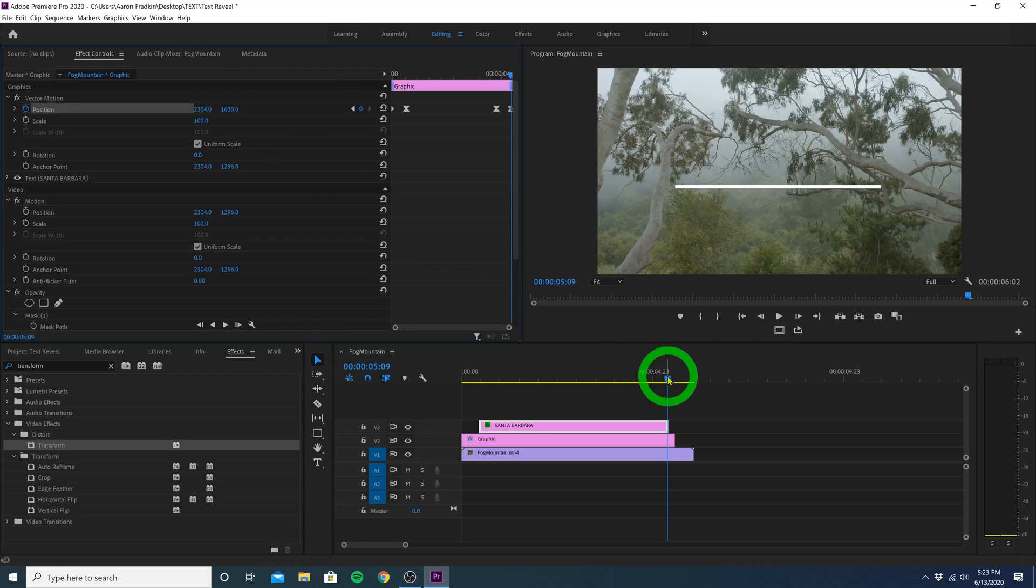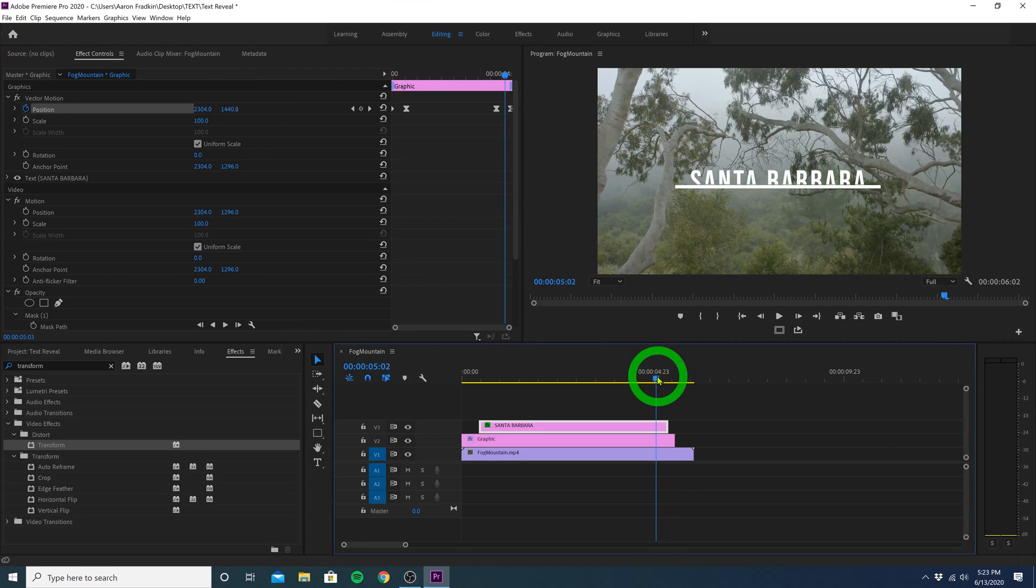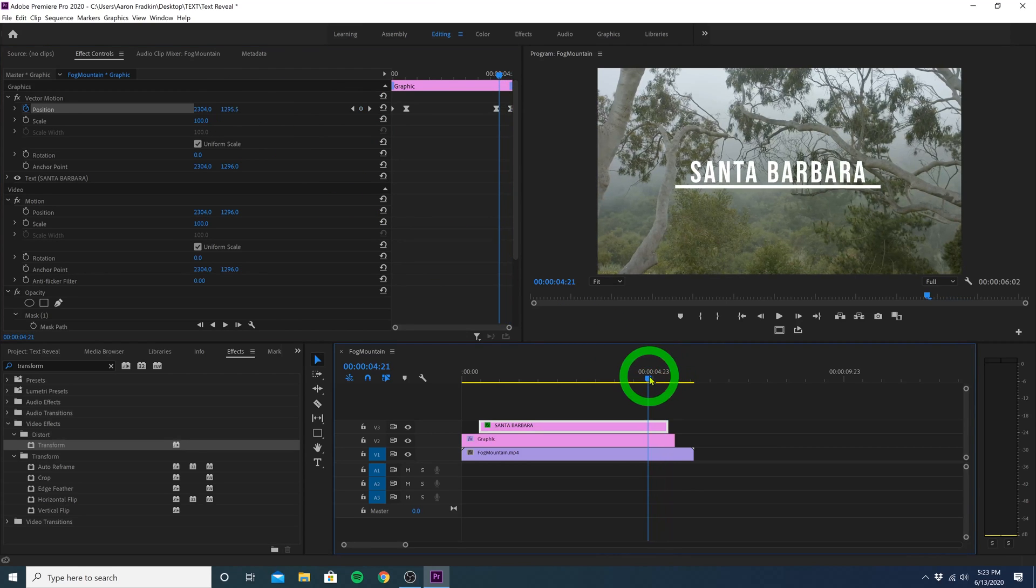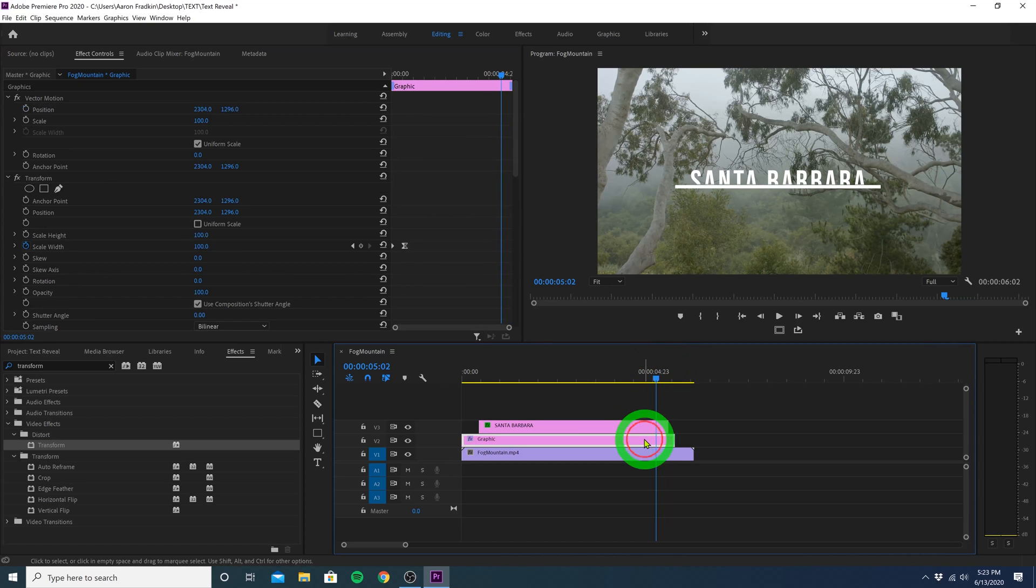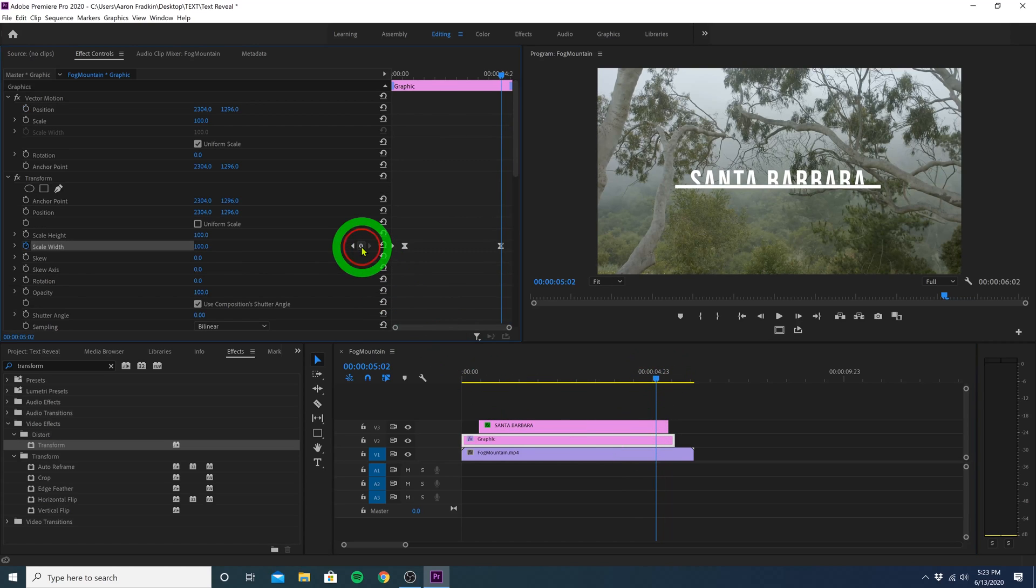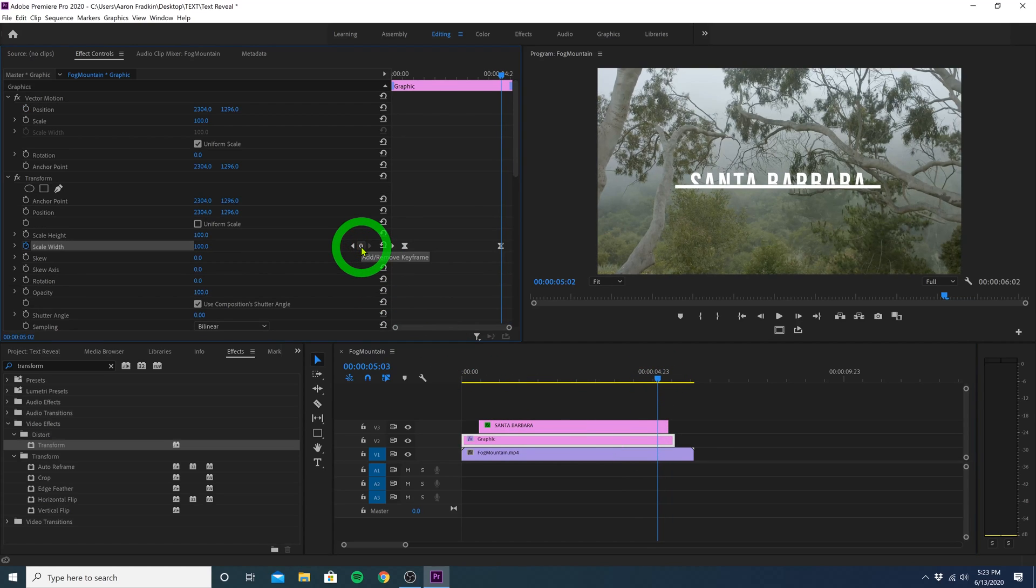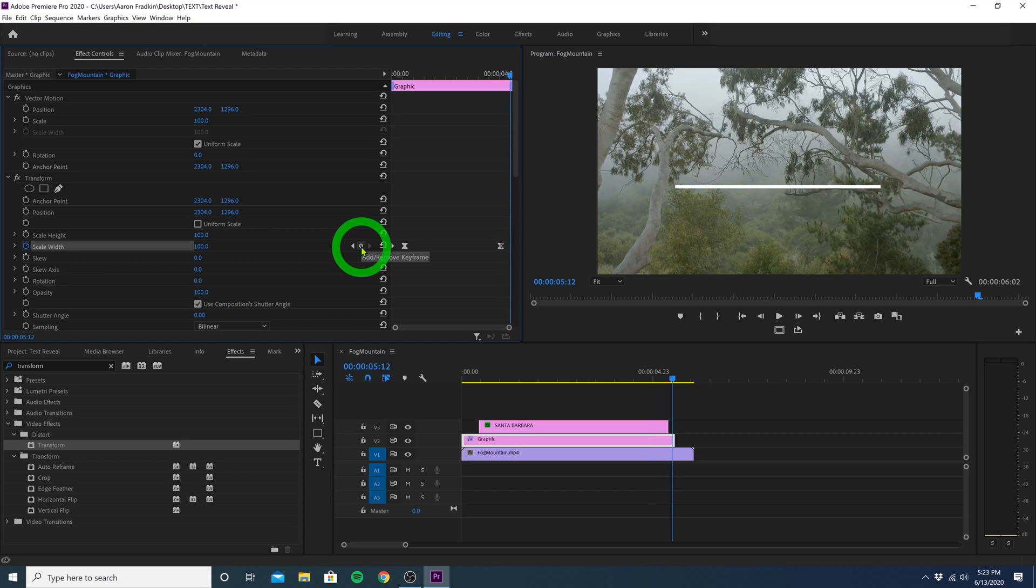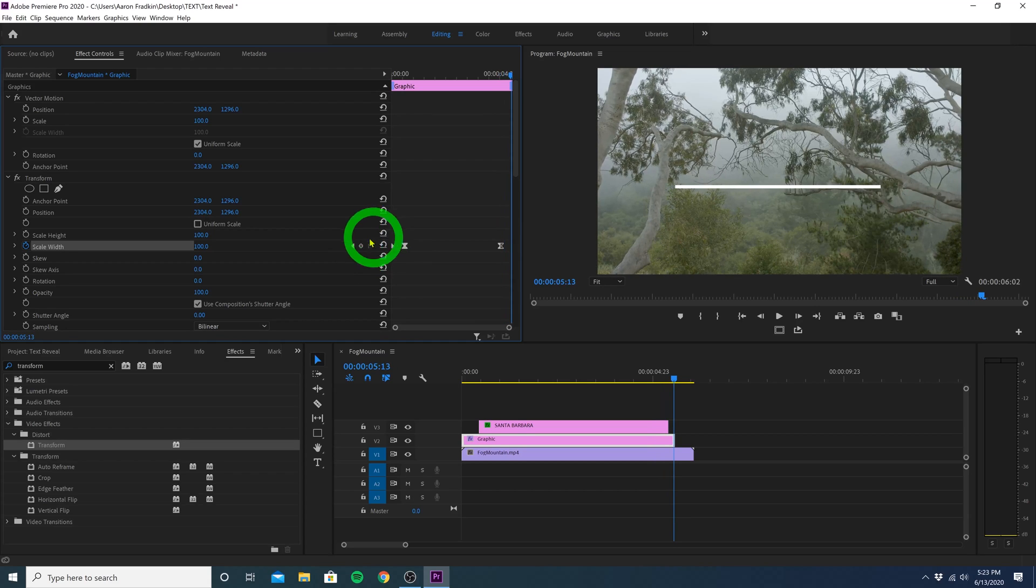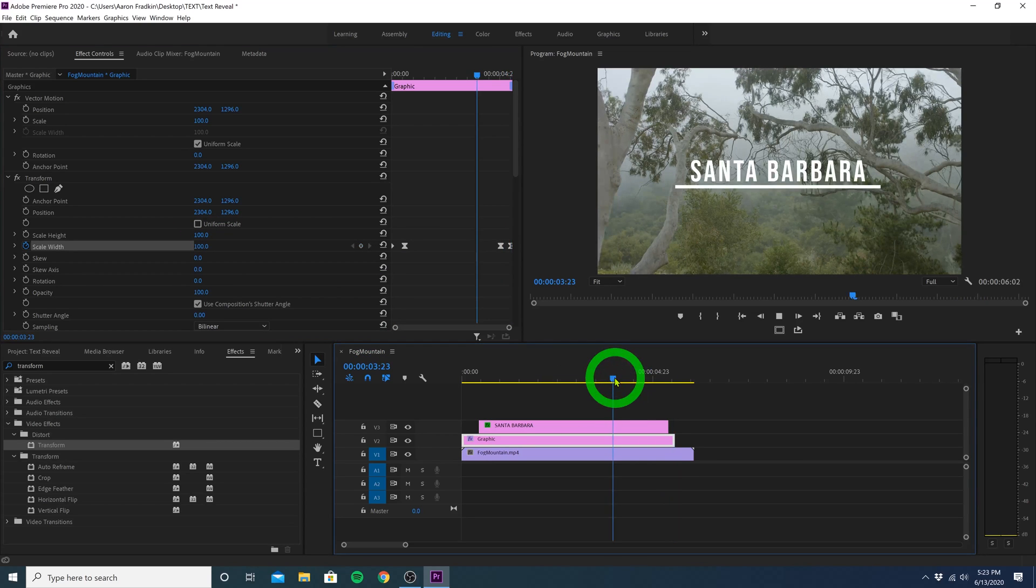Now, let's find the point where we want the line to begin animating out. Right here looks pretty good. So let's select the line graphic, and set a new keyframe for the current position. Move ahead a couple frames, and set the scale width back to zero. Play all that through, and there you have it.